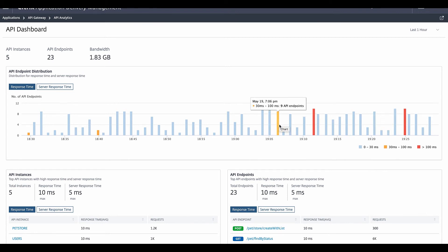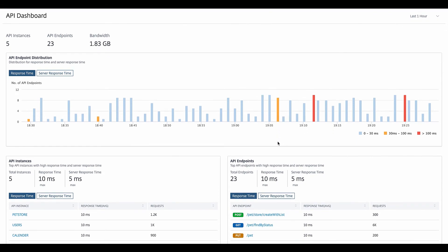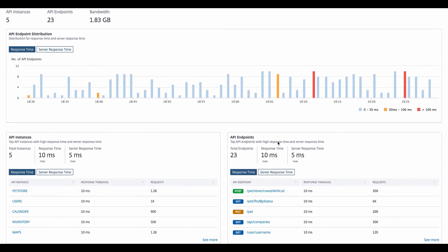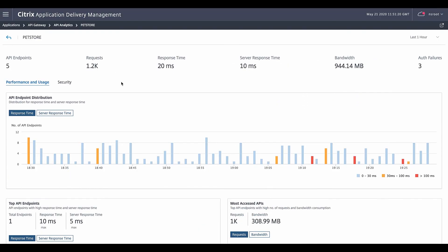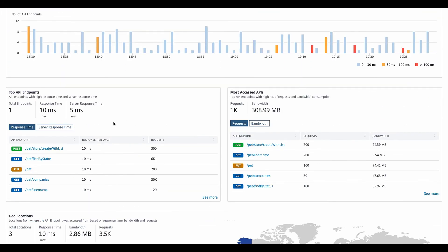So now let's take an example look at one of the metrics belonging to one of our PetStores. Here we are looking at a top summary of the key metrics around the API endpoints with request and response time, bandwidth, and authentication failures. And again, a distribution of the APIs for the instance.